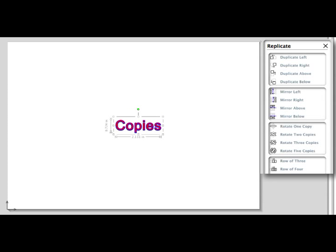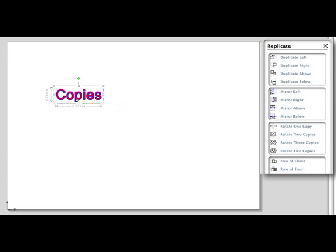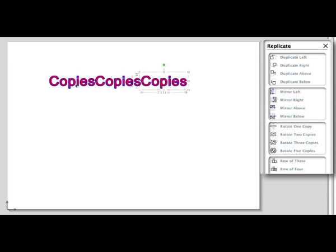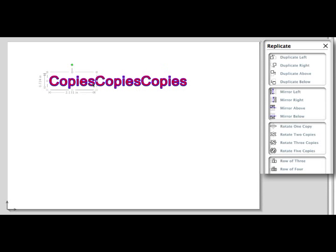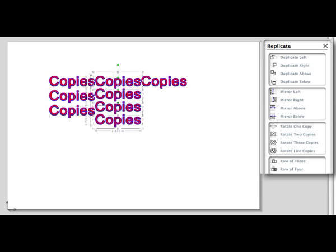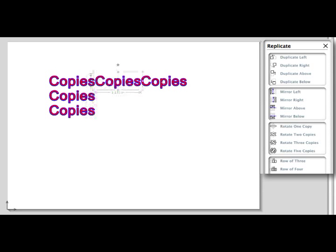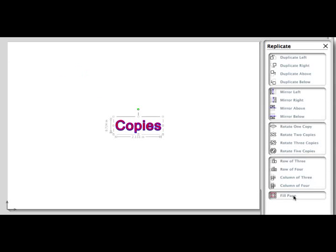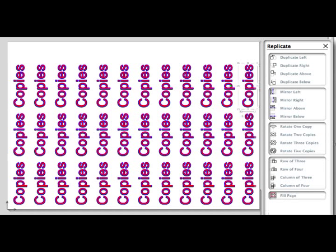The next group will make copies in a matrix style. You have a choice of a row of 3, row of 4, column of 3, and column of 4. The last option, Fill Page, will fit as many copies possible within the media page border.